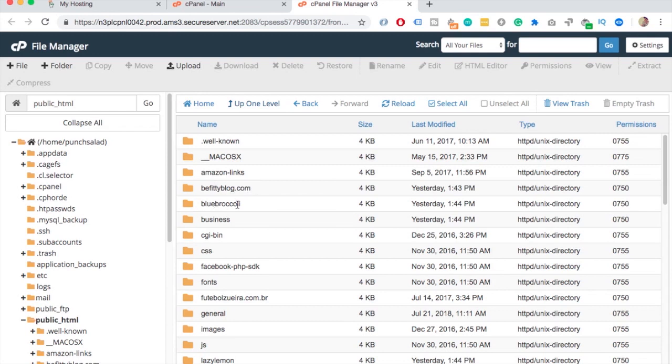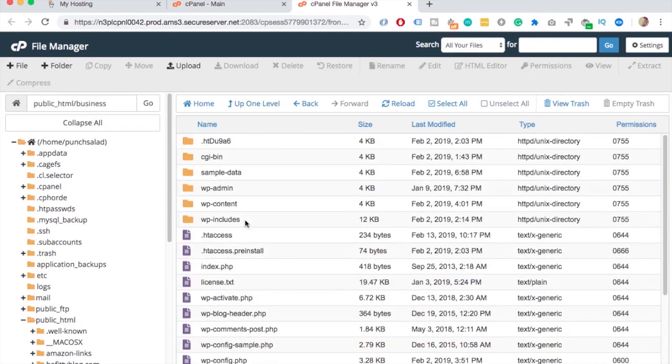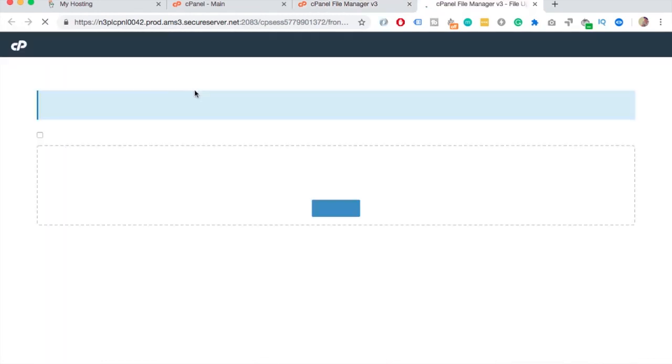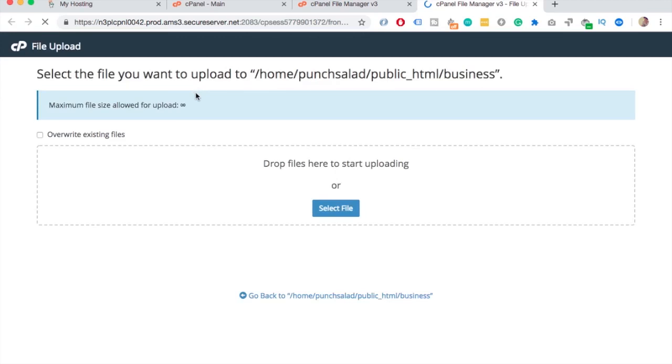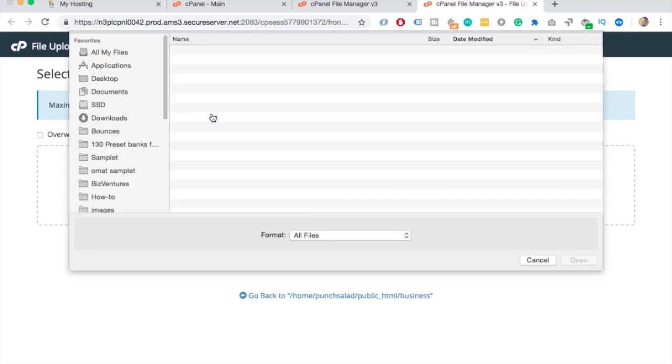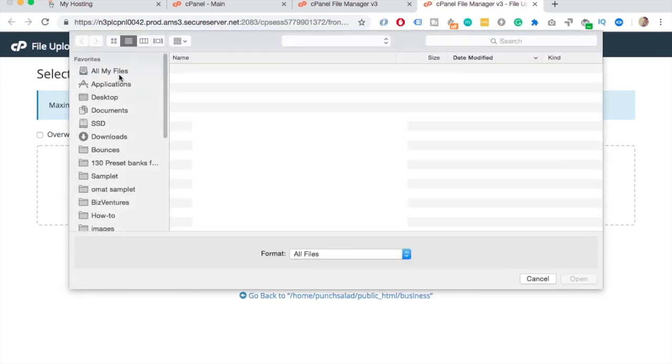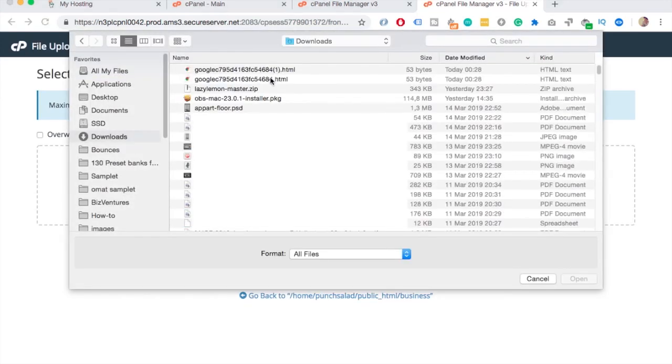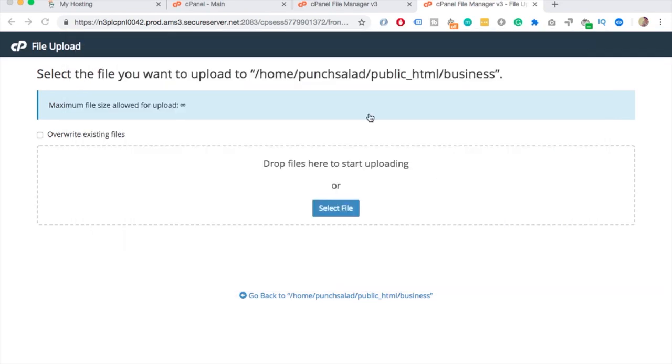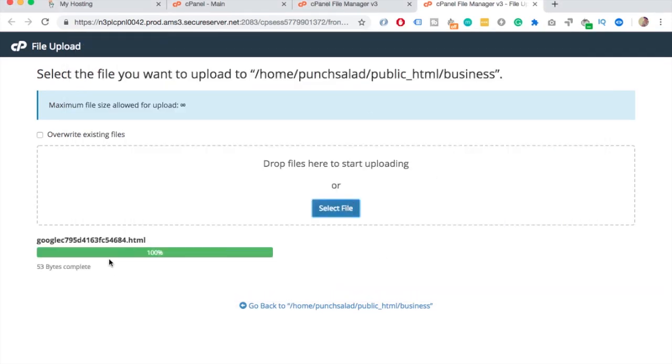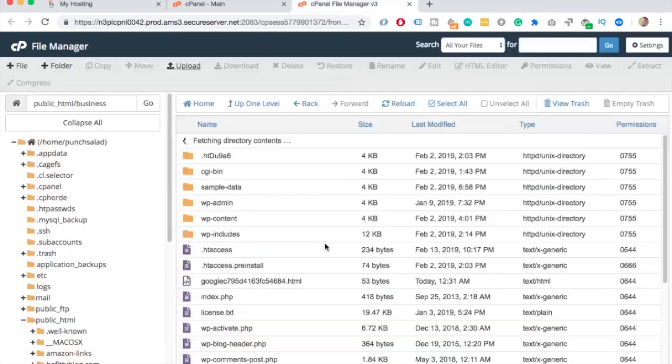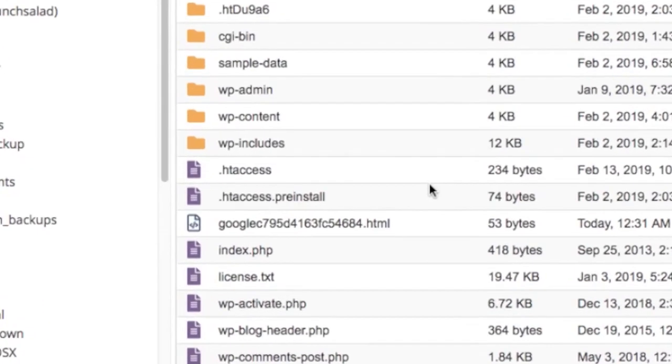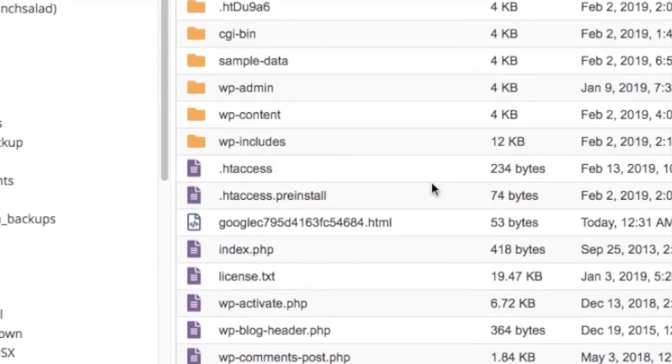If you only have one website on the hosting then you would upload the file in the public HTML folder. So inside the folder click on upload and find the file you just downloaded. Now the file should be uploaded to your domain's root folder and as you can see the file appears here.